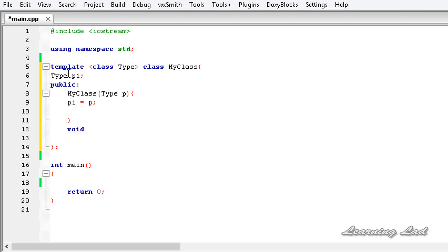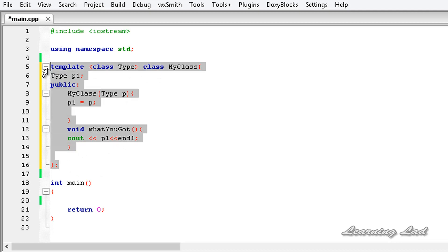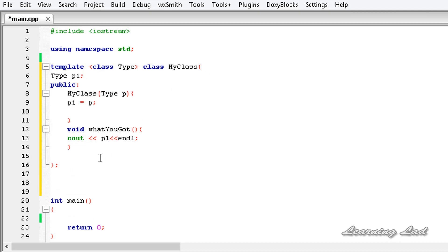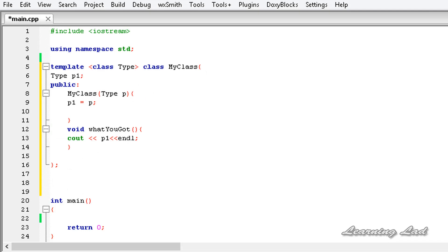The method whatYouGot takes no parameters and prints out the value in member P1. Now, this generic class can be used for any type of data — we can create an object from this class and make it work with integers, strings, floating point numbers, any data type. What we're going to do now is create another class that overrides the integer version of the generic class, using syntax similar to explicit specialization of a generic function.